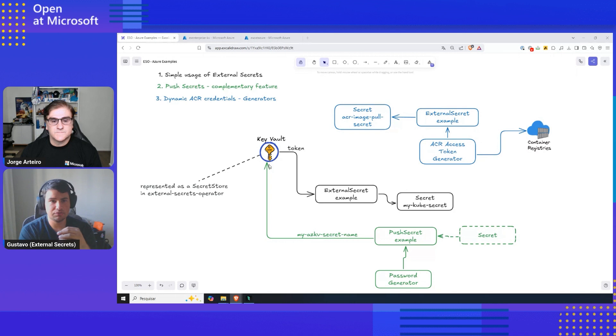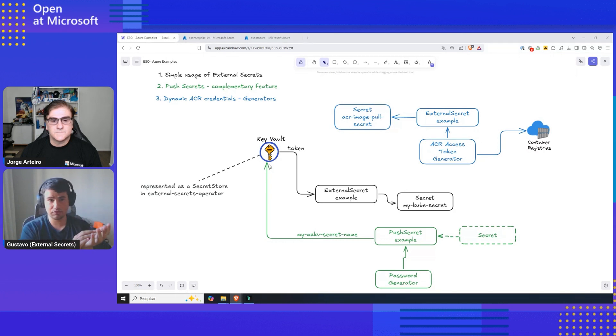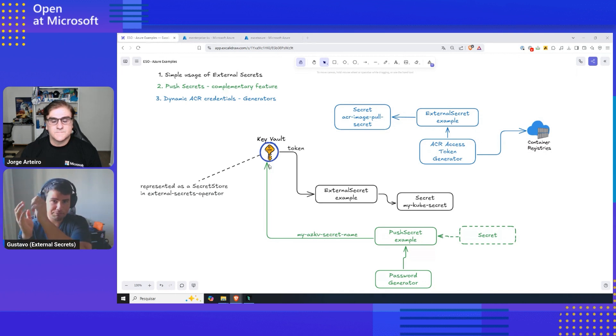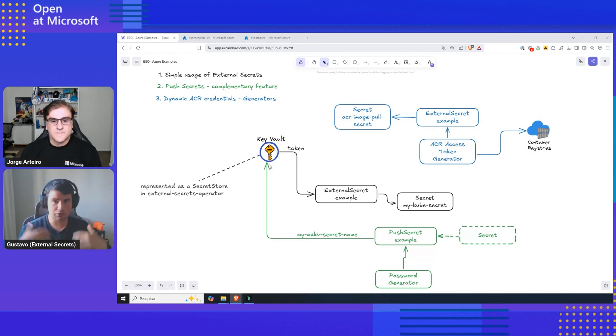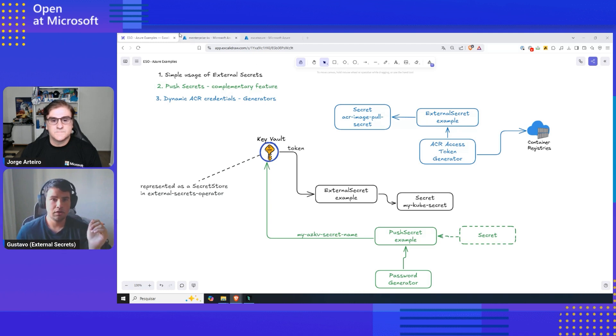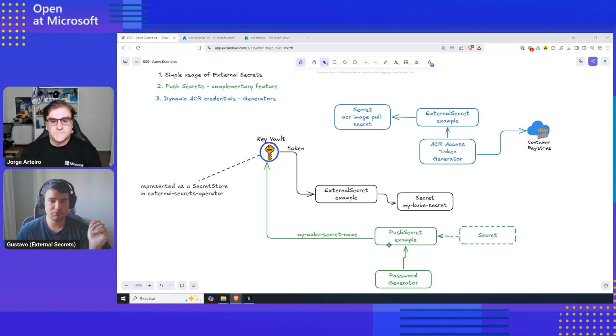Where does this come useful? Let's say you installed an application with a Helm chart. That Helm chart generated a secret. It's bad to have that secret isolated on one Kubernetes cluster. You can actually send them back to your central source of truth, which is Azure Key Vault in this case.